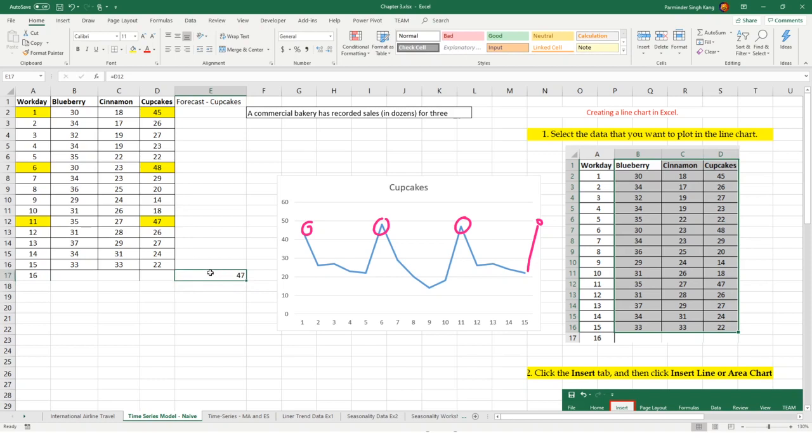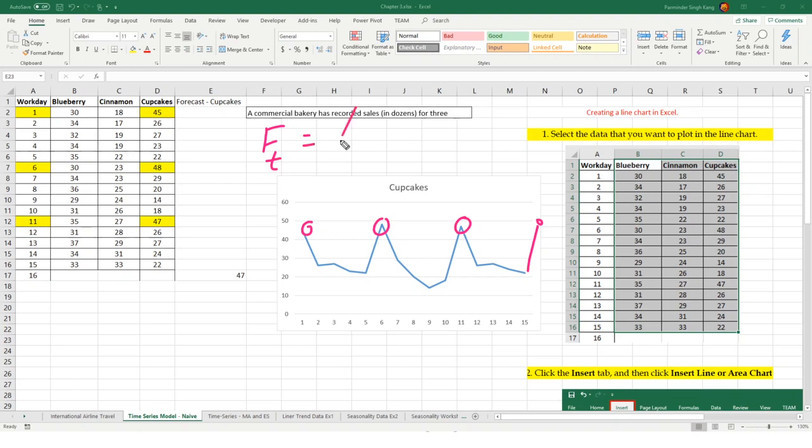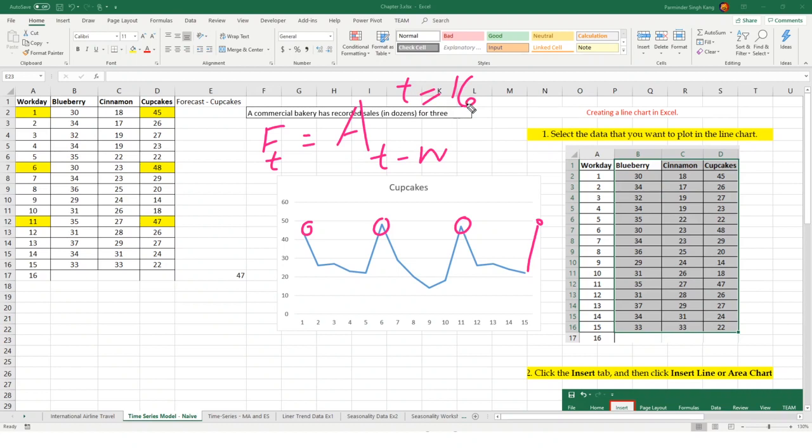You could have typed 47 here, but I want to show you how to apply the formulas. It's always better to automate your Excel sheets as much as possible. Now let's break it down, what we have in terms of formula. FT, the forecast for the next period is going to be actual T minus N. N is the number of seasons. In this case, we are predicting for T equals 16, and there's a gap of 5 periods. That's why we're going to use value of N equals to 5.